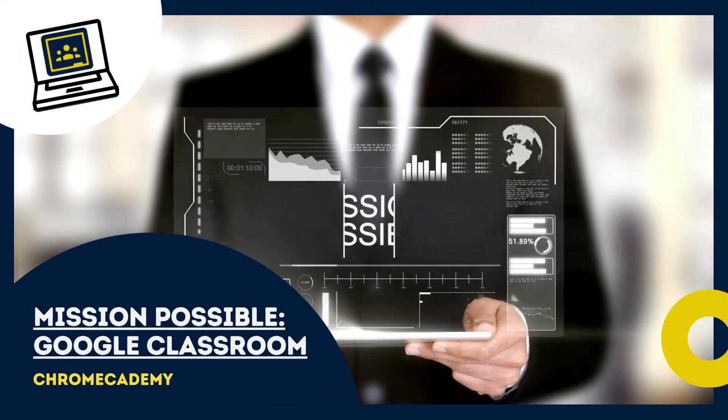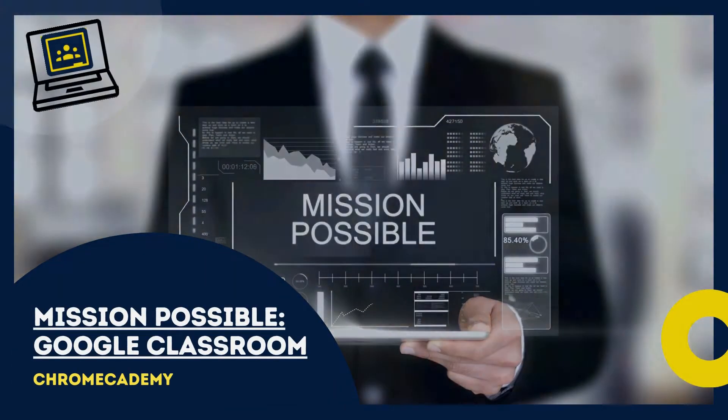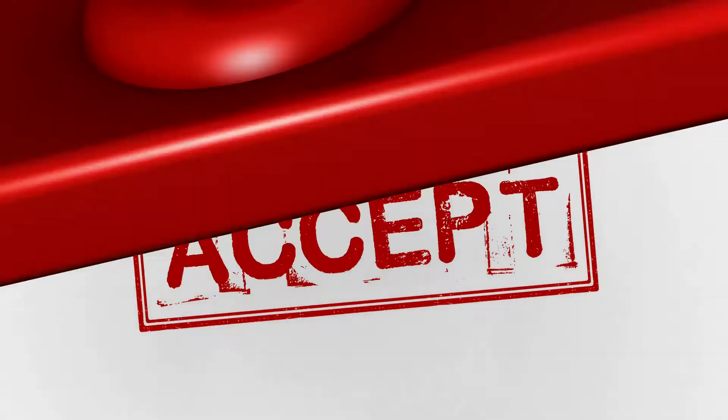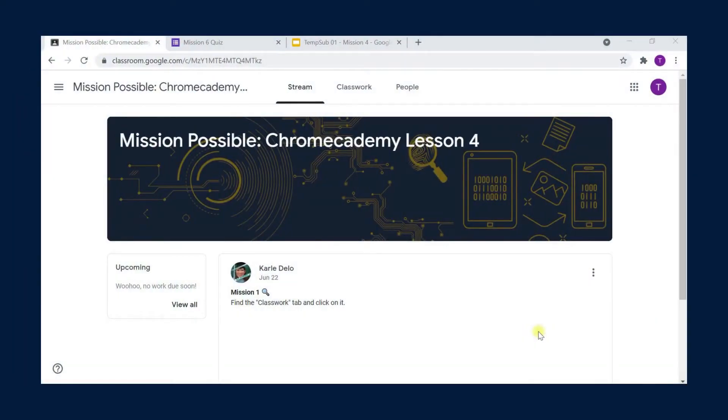Welcome to Mission Possible. Here is your mission, if you choose to accept it. Today, you're going to explore Google Classroom.